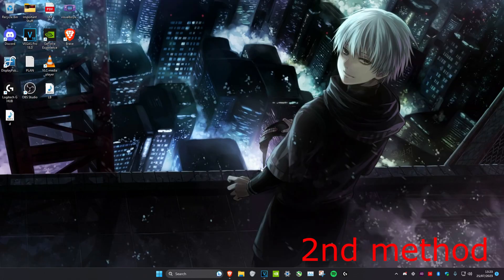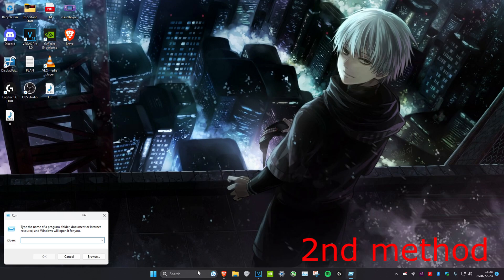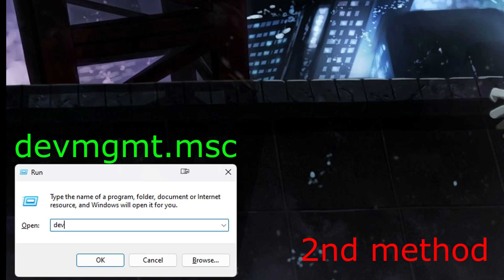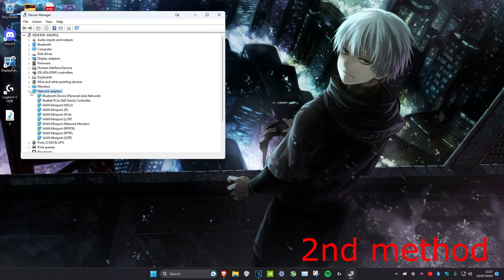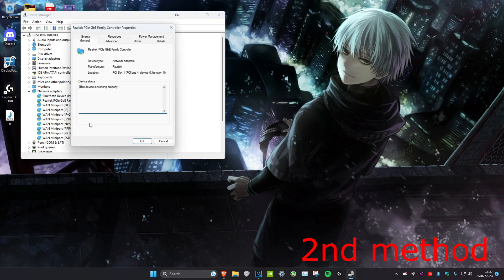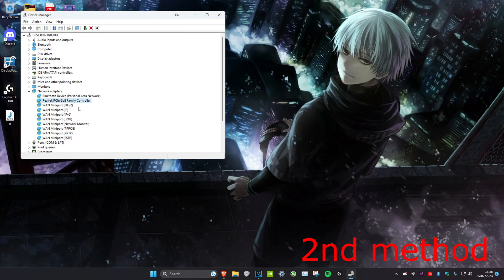For the second method, head over to search and type in Run. Once the Run box appears, type in devmgmt.msc and click Enter. Once you're in Device Manager, expand Network Adapters and look for Realtek. Everything that says Realtek, right-click on it, head over to Properties, then go to Power Management and make sure that both options are unchecked, then click OK. Do that for every Realtek adapter you have.